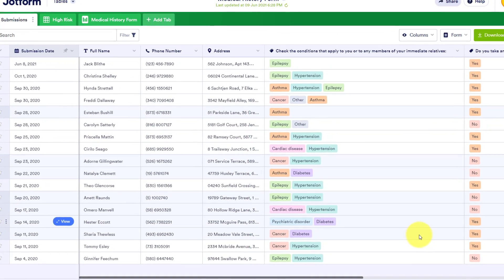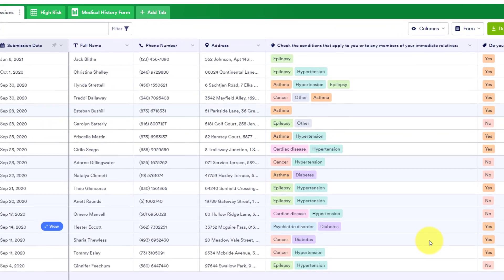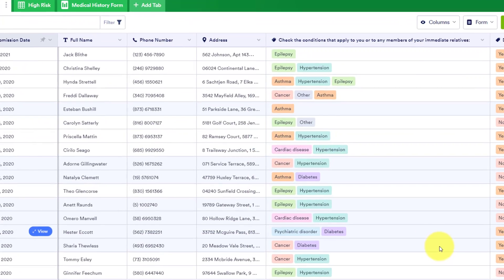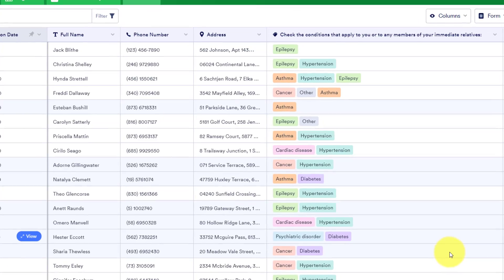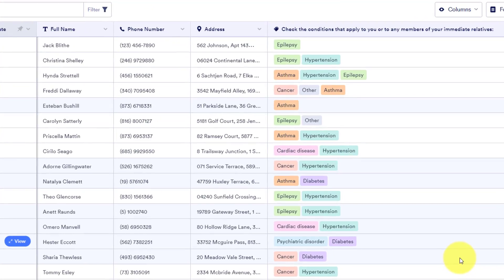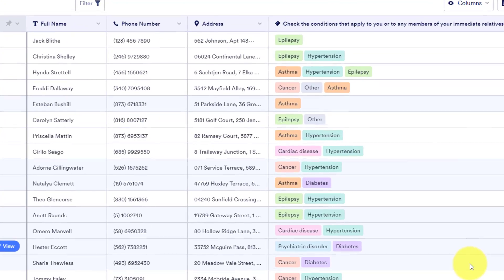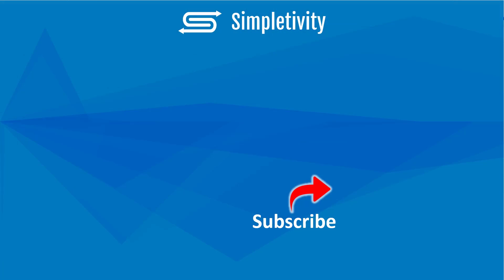Now, if you have any other form builders that you'd like to recommend, or share your feedback on JotForm or Google Forms, be sure to let me know in the comments down below. Remember, being productive does not need to be difficult. In fact, it's very simple.